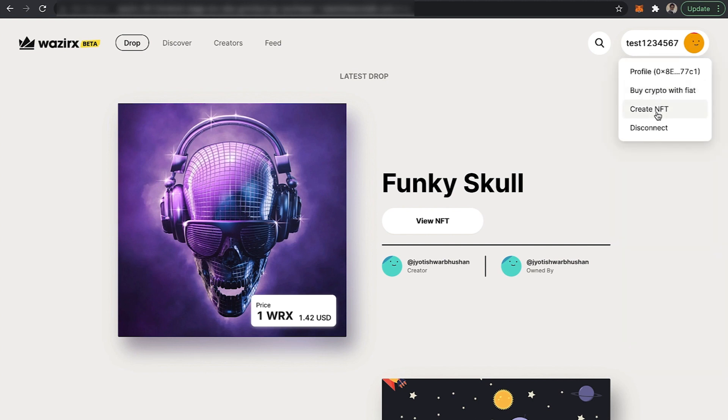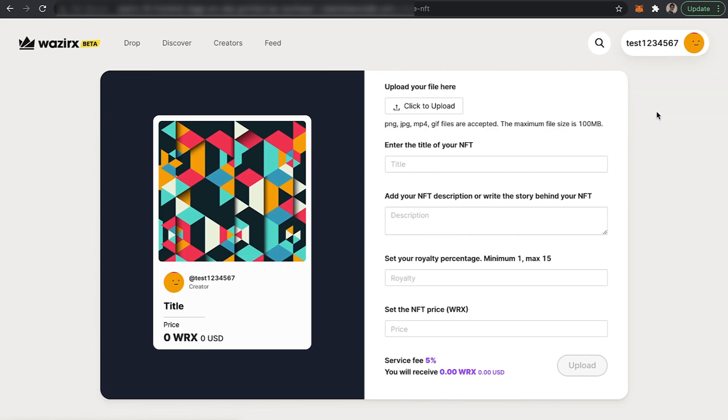Click on 'Create an NFT' and you will land on the Create NFT page. Here you need to upload your file by clicking on 'Click to Upload'.